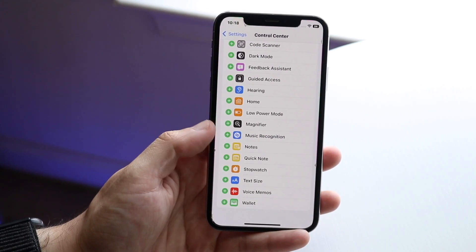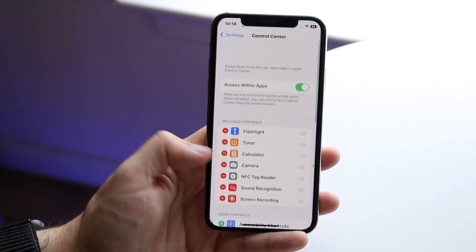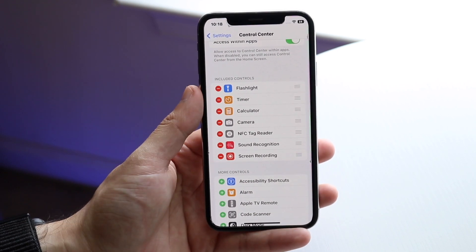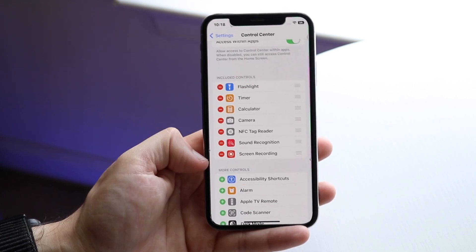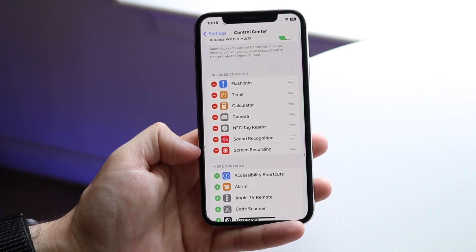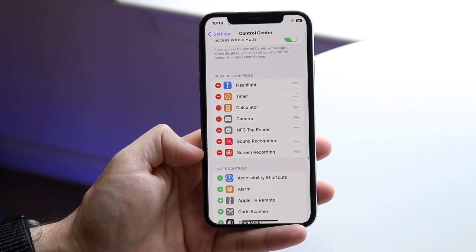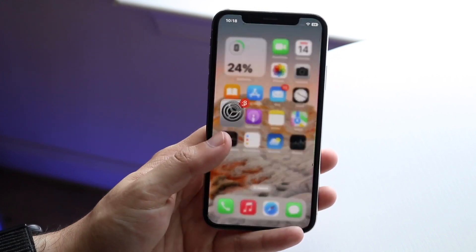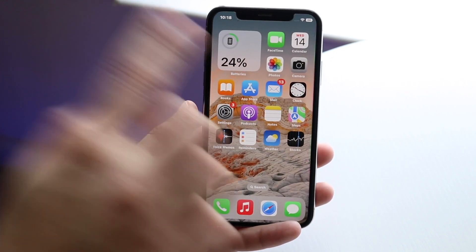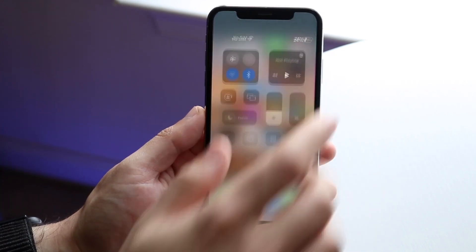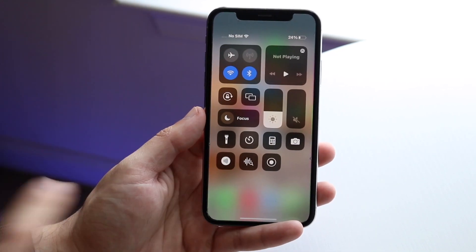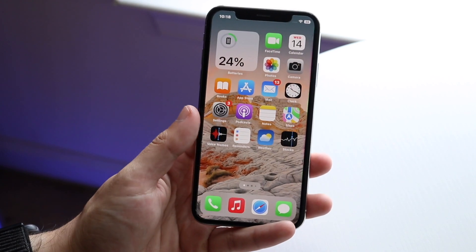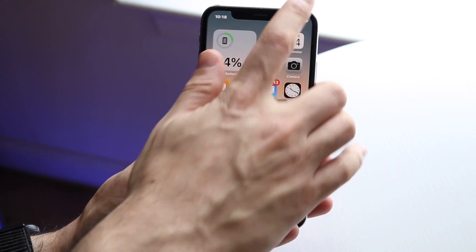Now if you don't see it down there, you can scroll up and under Included Controls — as long as you see screen recording there you are good to go. Then swipe down from the top right corner, or if you have an iPhone with a home button, swipe up to get into your Control Center.